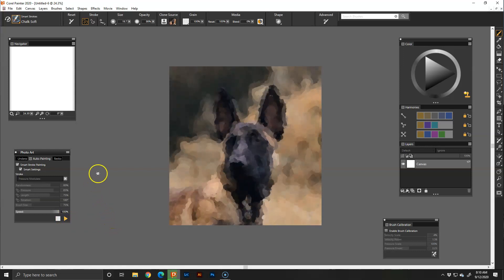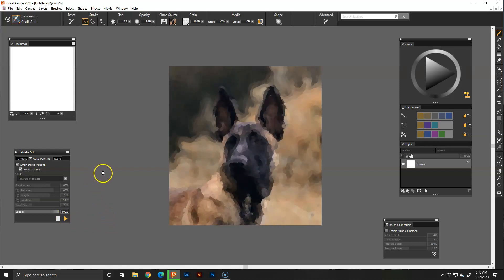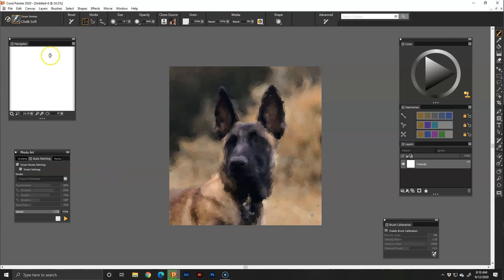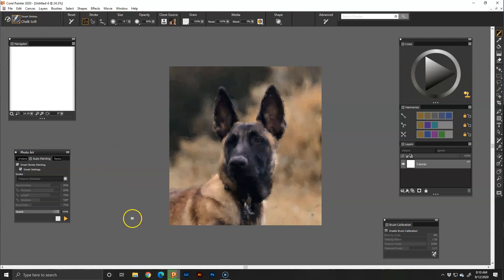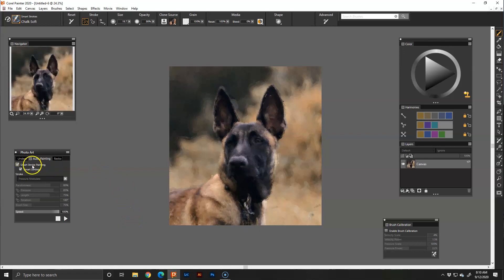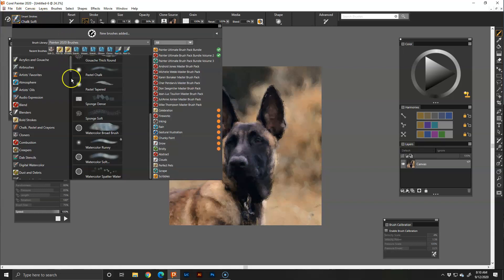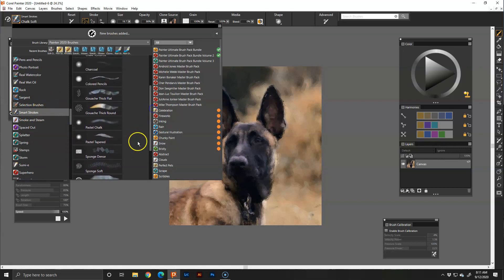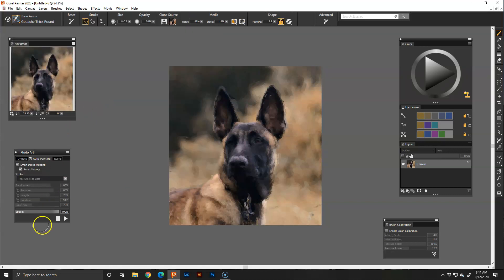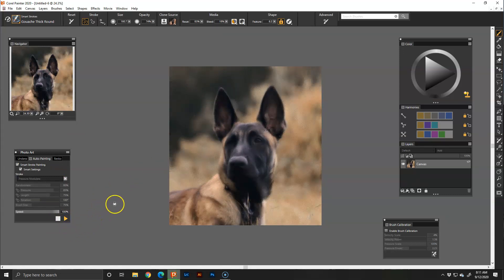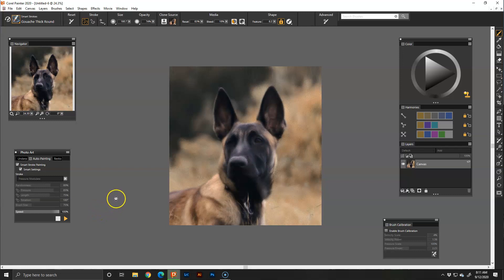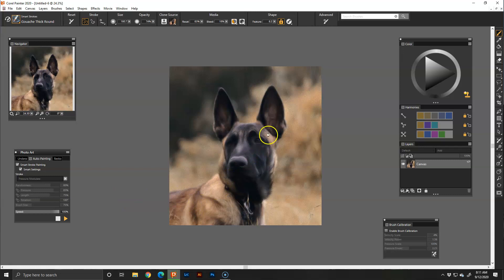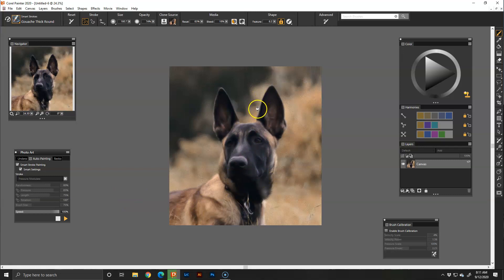Now what we did not do is we didn't change what brush we wanted. When we clicked smart stroke painting it pulls up the smart stroke brushes. I'll show you right here and this is all of them that we could choose from. Here's a gouache thick round. I've had many people ask about the thick paintings. Let's do it. You can paint it again. You can paint it as many times as you want to and see if you like that.